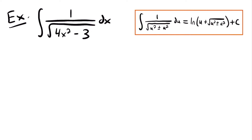And so we know that it's going to integrate into the natural log of u plus the square root of u squared plus or minus a squared, plus c. Now it's important to note that this plus or minus corresponds to the sign that is in the square root of the denominator. So if this was a minus sign, then this would be a minus sign in your solution. And if this was a plus sign, then you would have a plus sign in your solution right here.